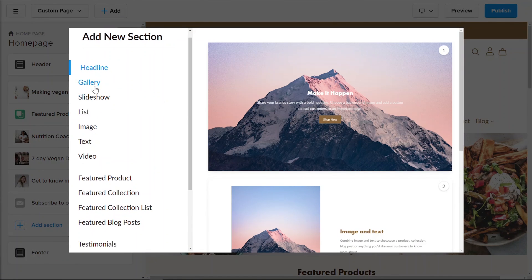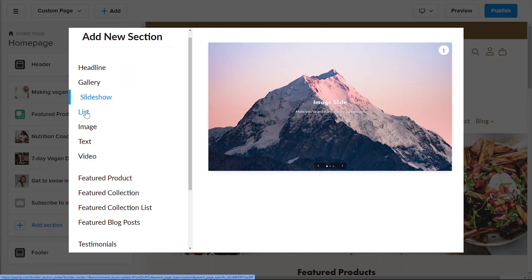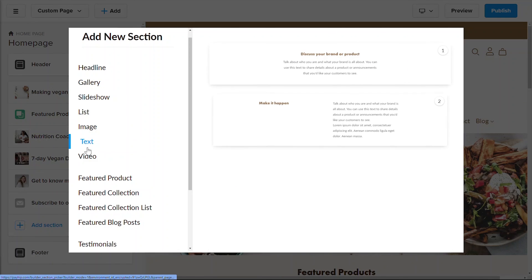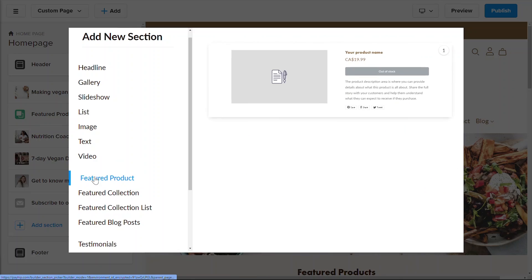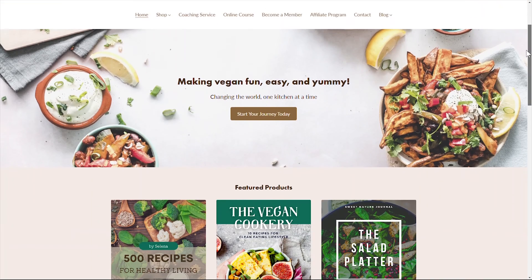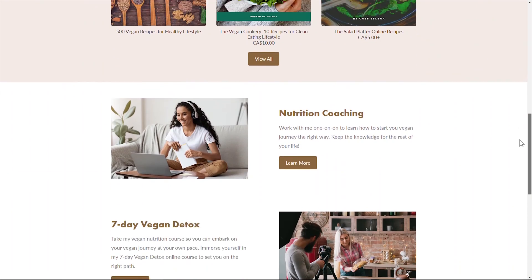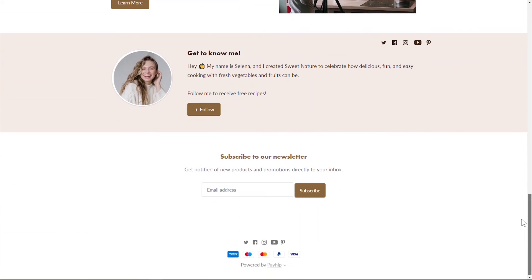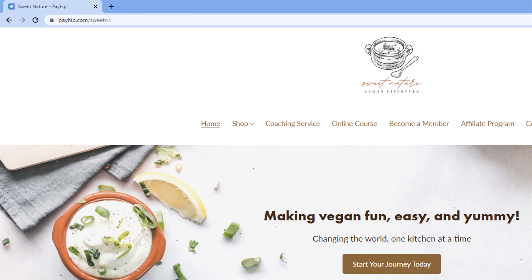Payhip provides a lot of pre-built website sections that you can select from and customize accordingly — no technical skills needed. You can find more information on how to use the Payhip store builder in another video, but here's an example of a website created using Payhip without any technical coding or design skills. You'll notice that you can connect a custom domain for free if you want to, which helps make your website feel more like your own.